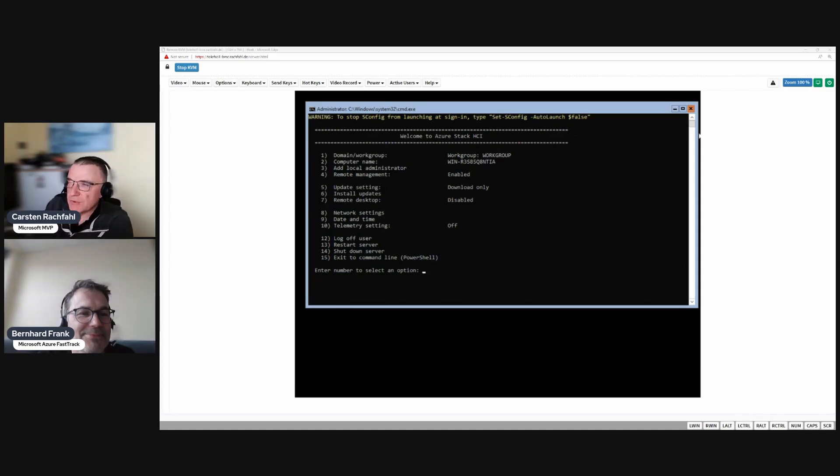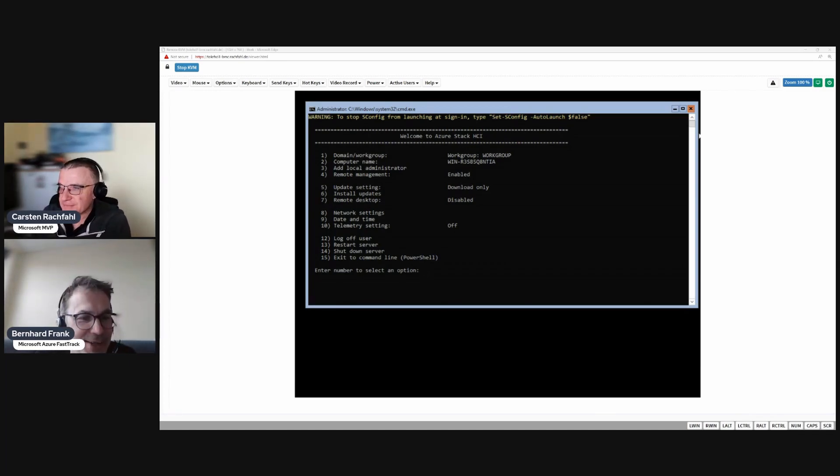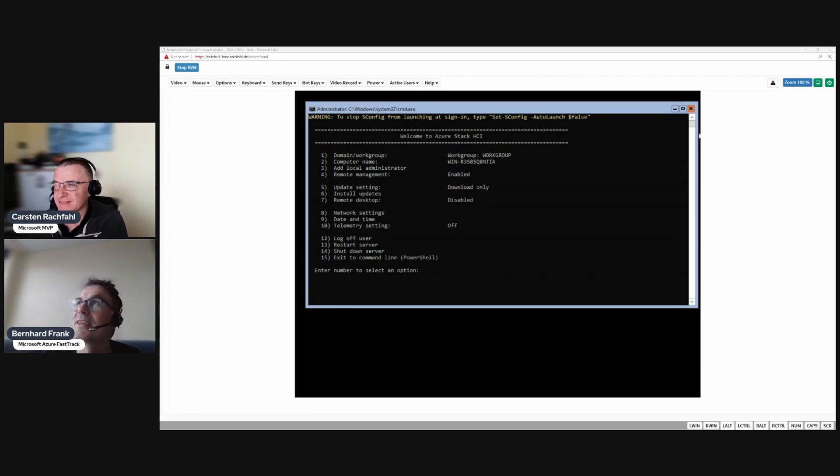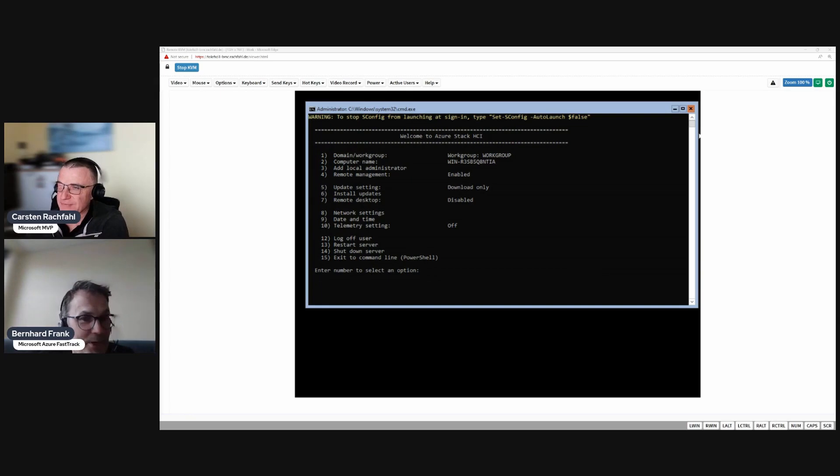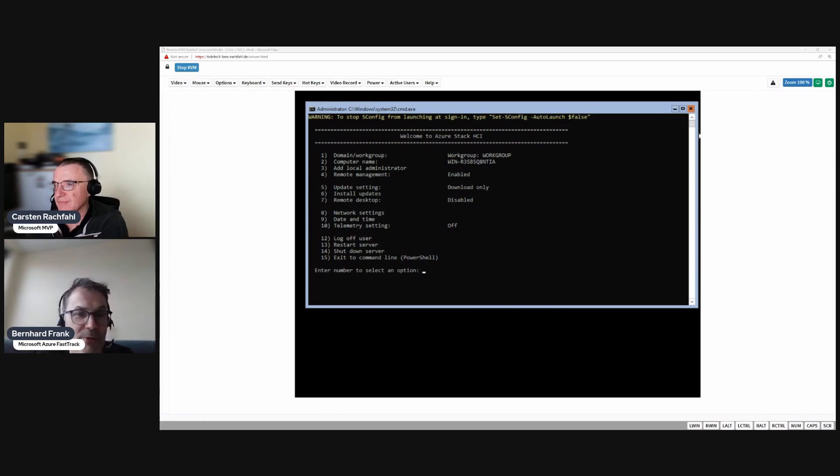So Bernard, what will we do in this video? We will do some HCI housekeeping stuff. We'll set the time zone, take care of the host name, do the domain join, and enable remote desktop for remoting into the server using RDP.